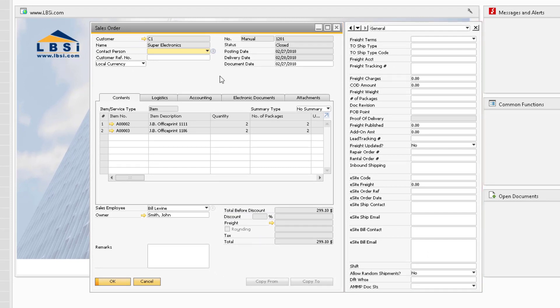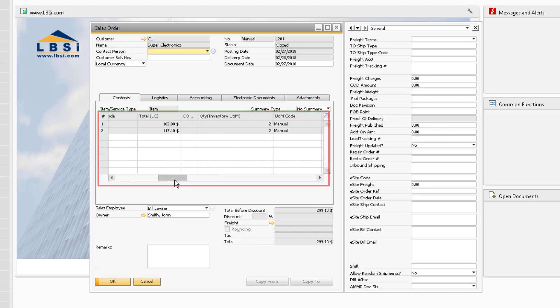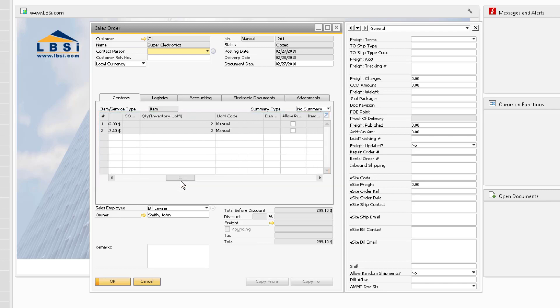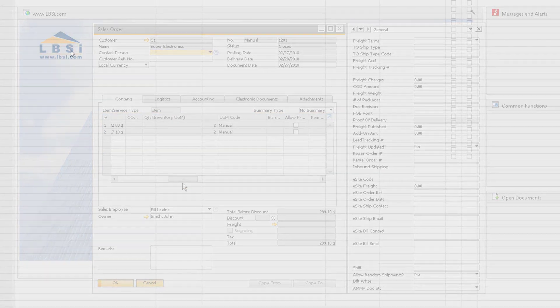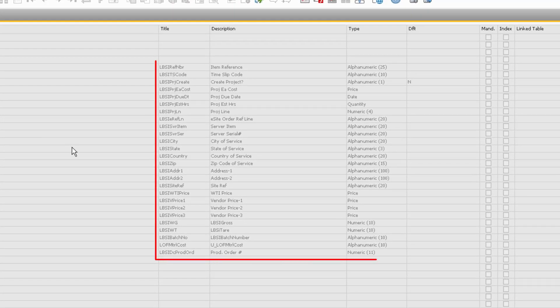If we add a User-Defined Field to the Rows category in the User-Defined Fields Management window, the field will appear in the rows of the document. Expand the Rows subcategory to see the existing User-Defined Fields for the rows of our Marketing Documents.